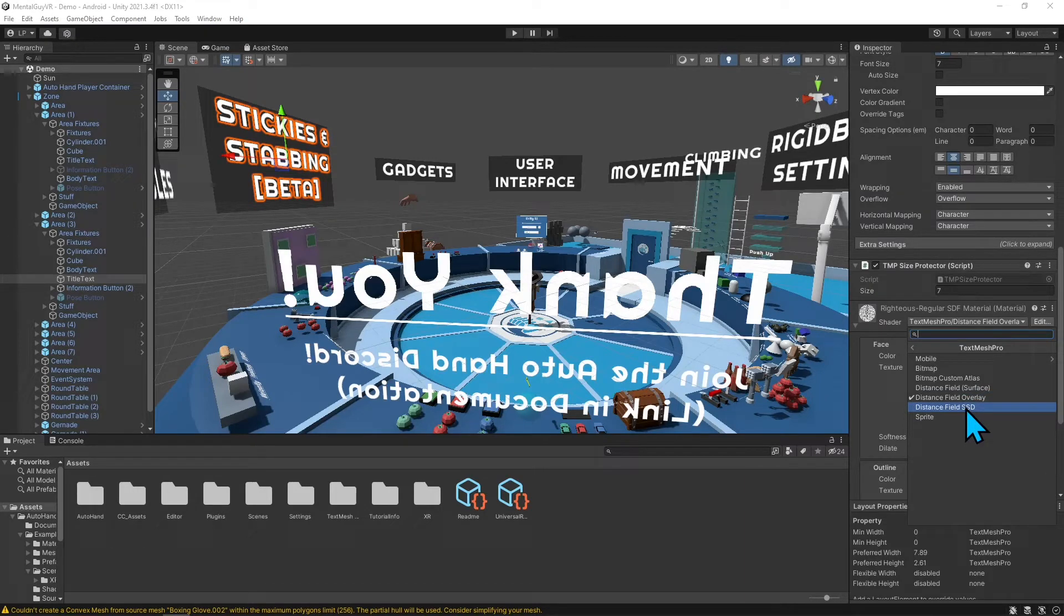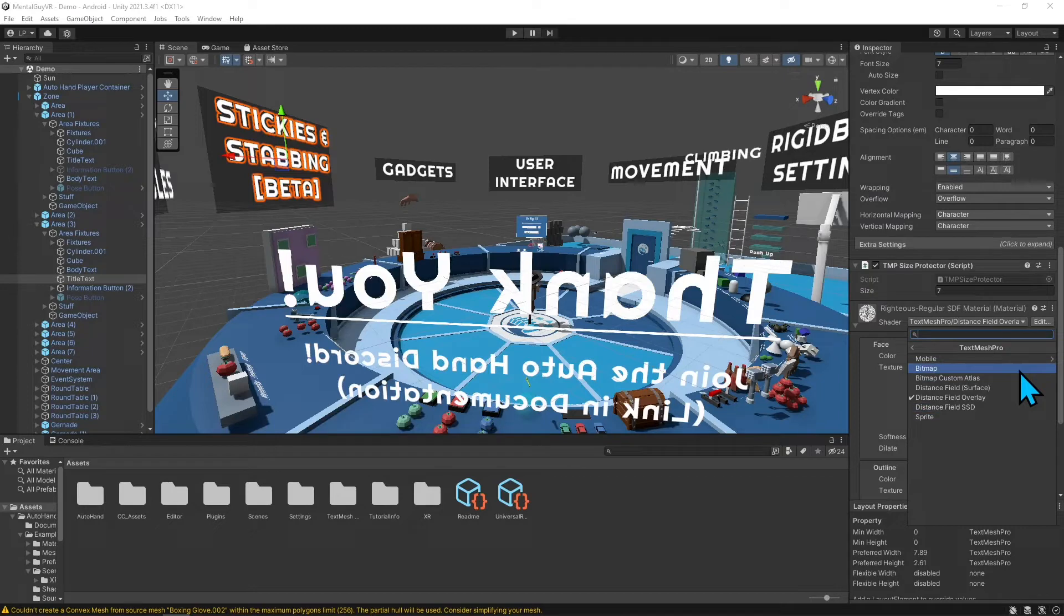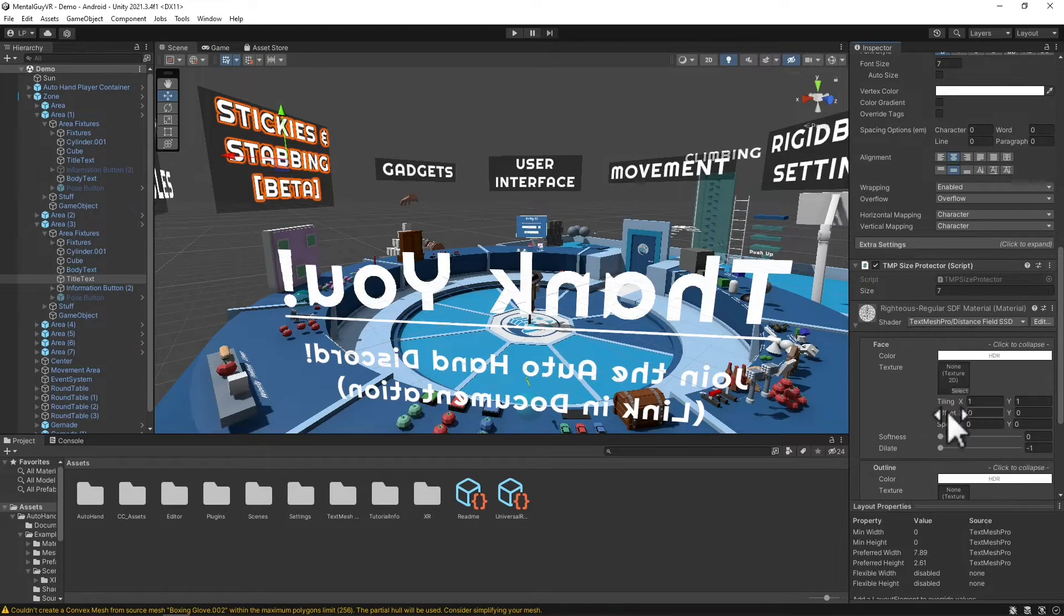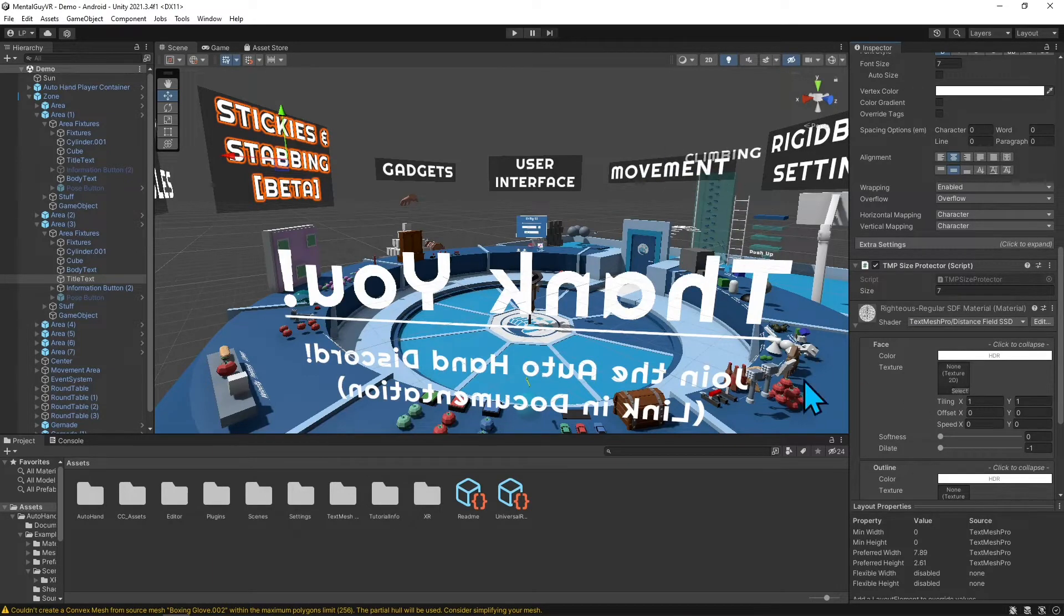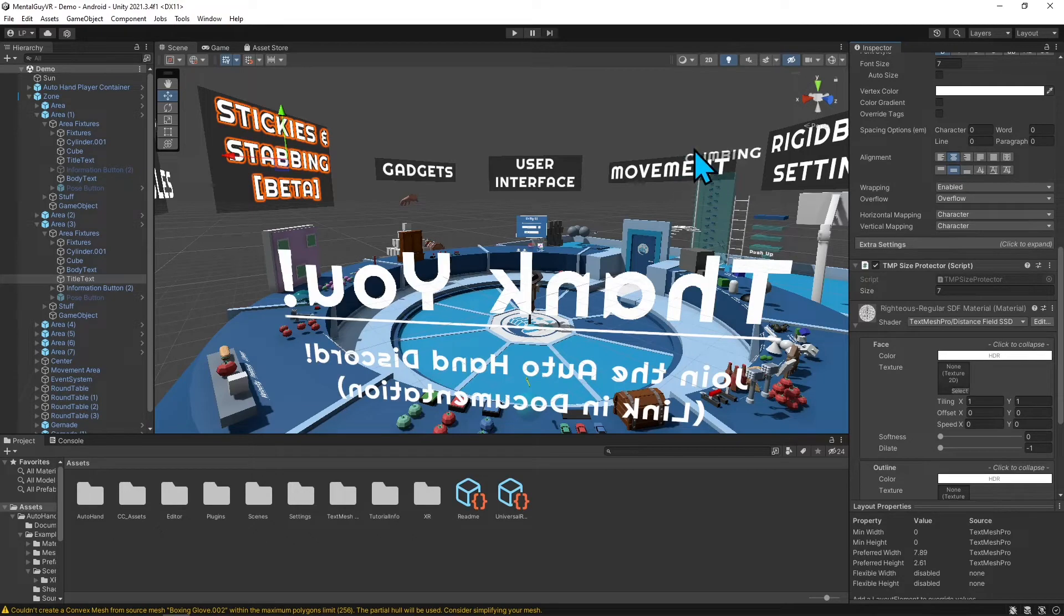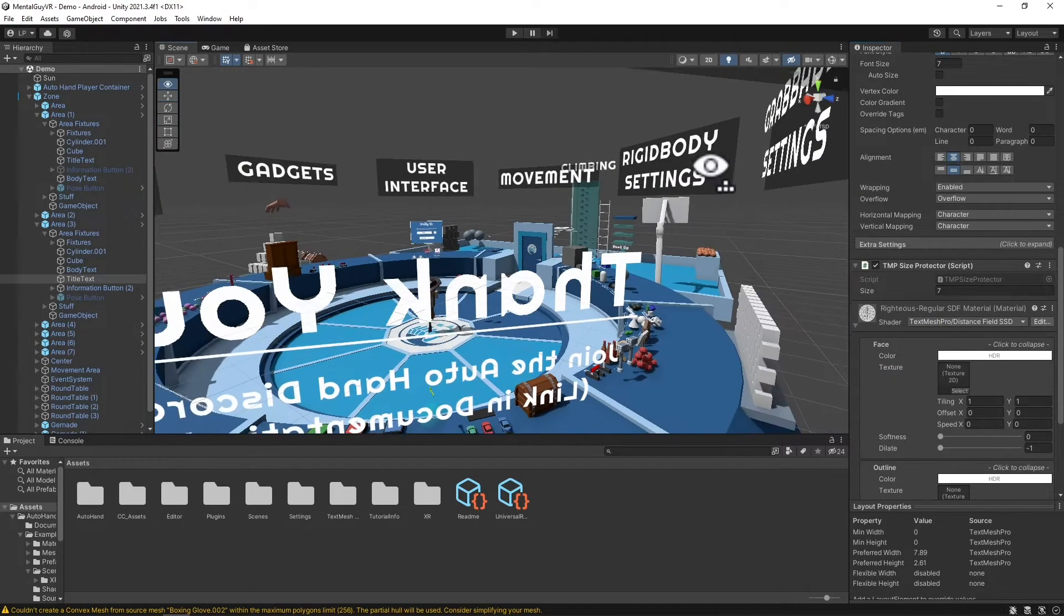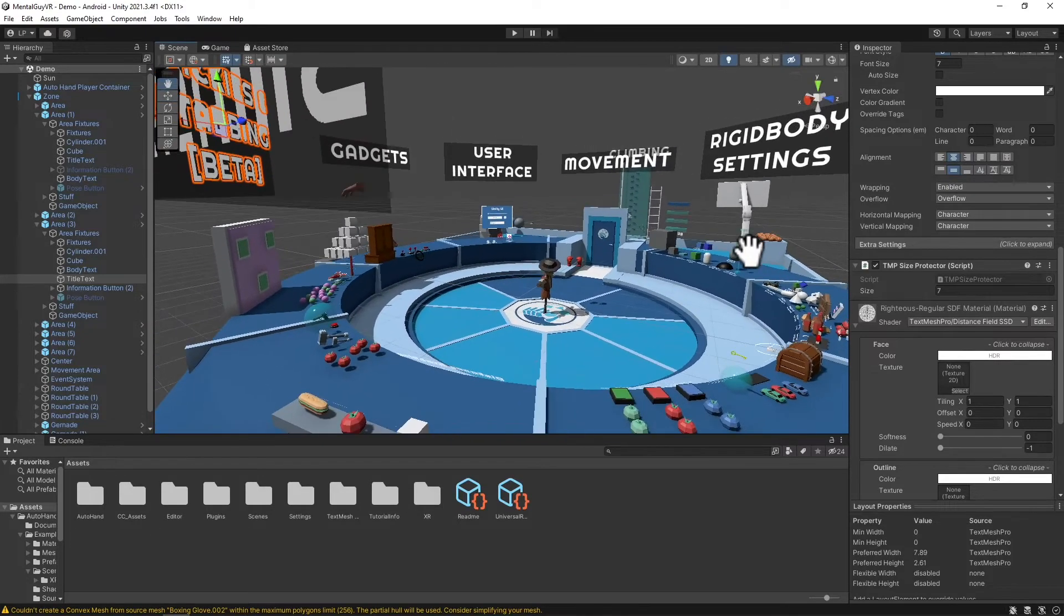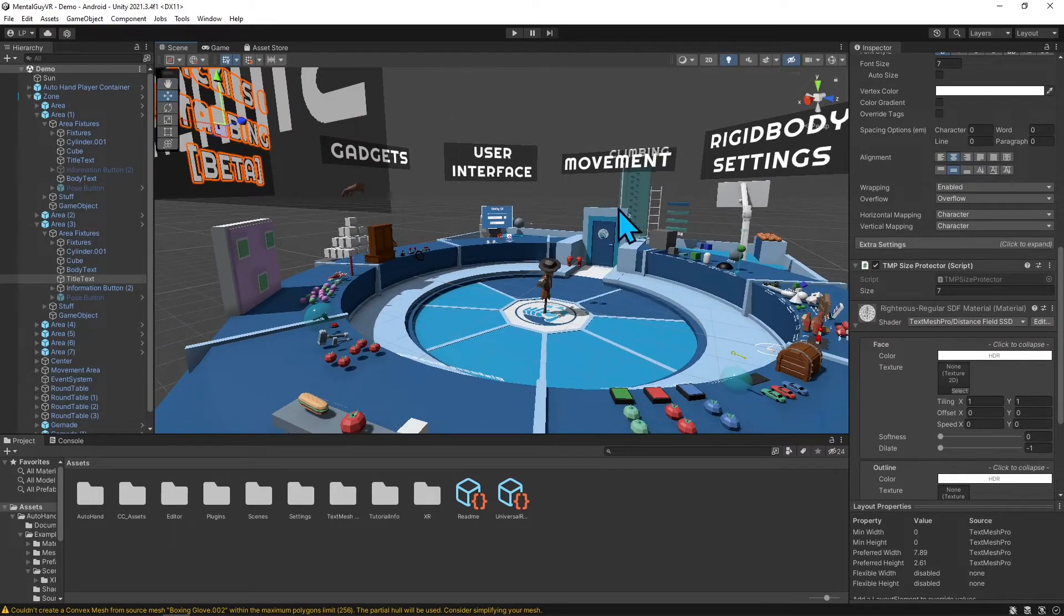The difference is Overlay is going to show the text through 3D objects. So if you have your text and then you put a box over the text, you'll still see the text through. But if you put it on Distance Field, you can see it's not going to come through if something's in front of it. It's going to get blocked.